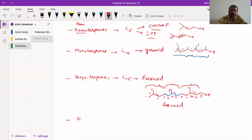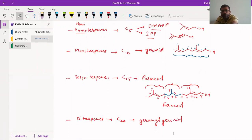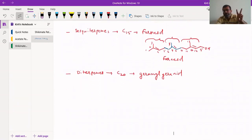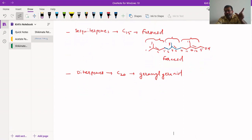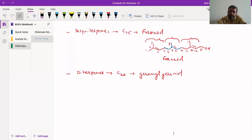Then we have diterpenes, which are 20-carbon compounds. The simplest example is geranylgeraniol. Moving from hemiterpenes with one isoprene unit, to monoterpenes with two, to sesquiterpenes with three, in diterpenes we have a fourth isoprene unit added. Similarly, each subsequent class adds one more isoprene unit.